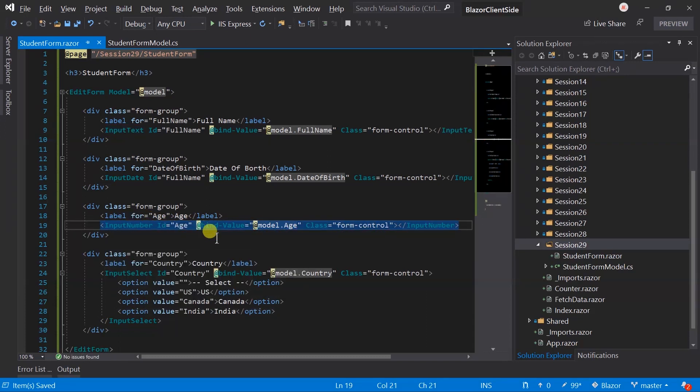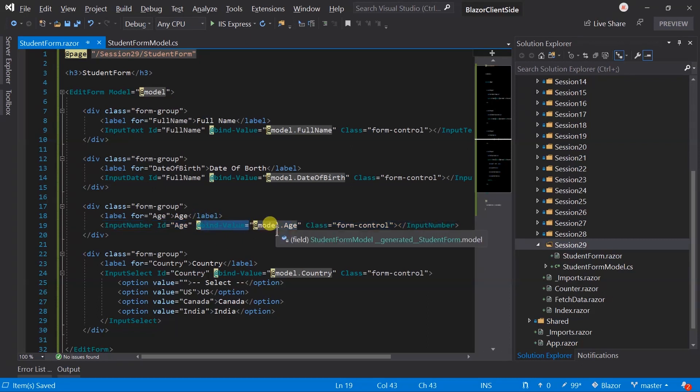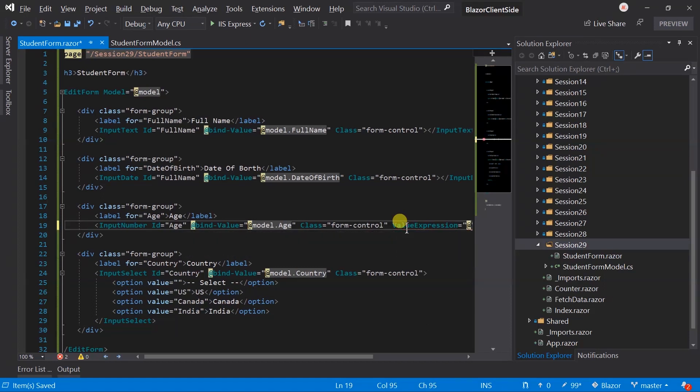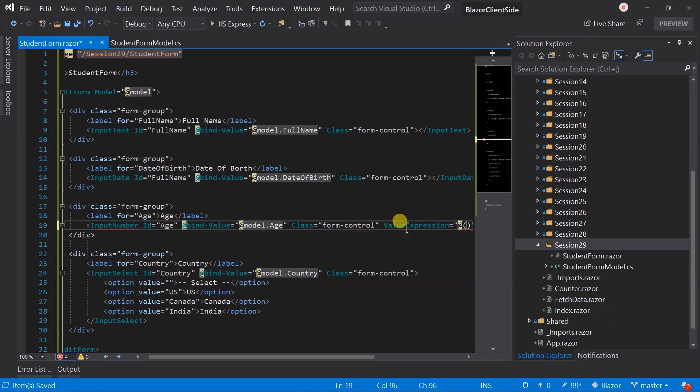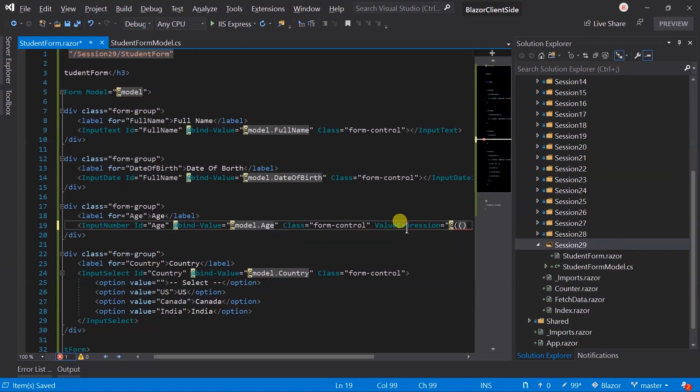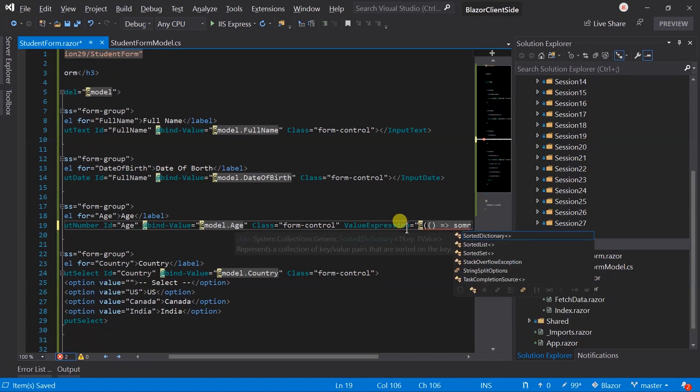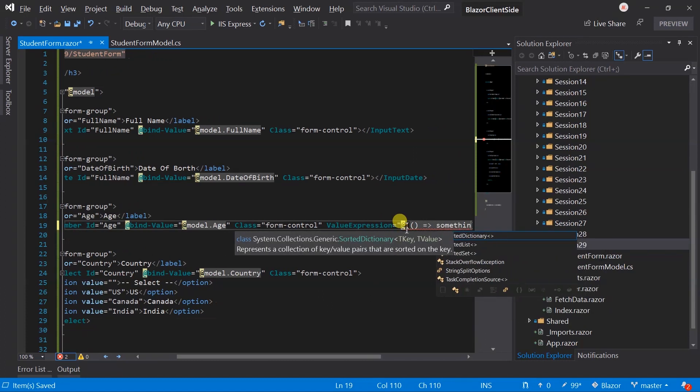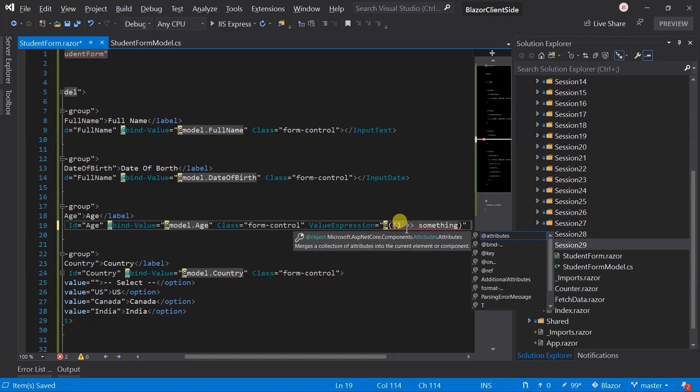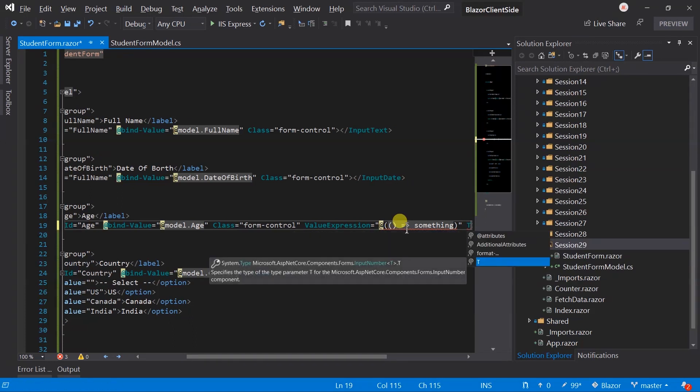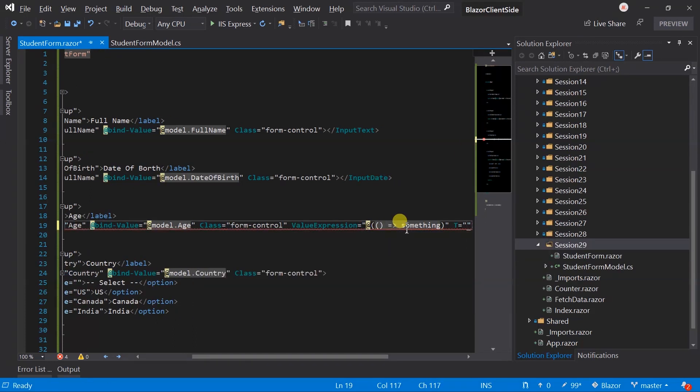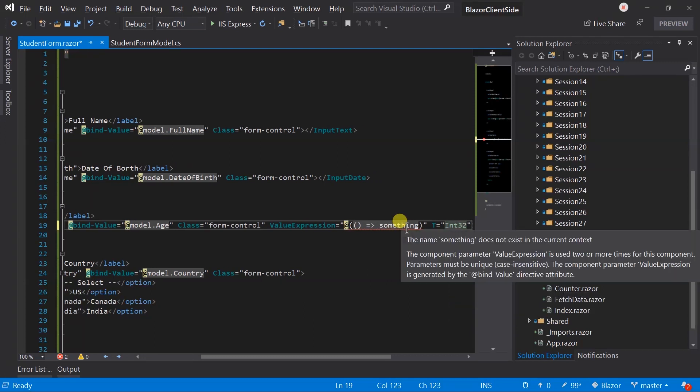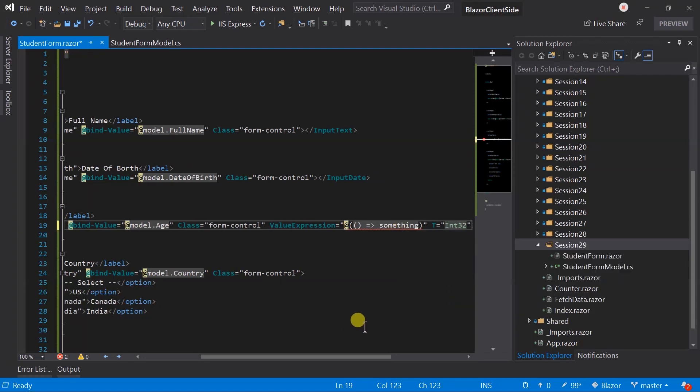Here for all components we have bind values from the model. Blazor also allows us to set it without this binding. For this we need to set function delegate in value expression, and set its value type in T parameter. For example, int32. But here we will use bind value only, so I am removing this.